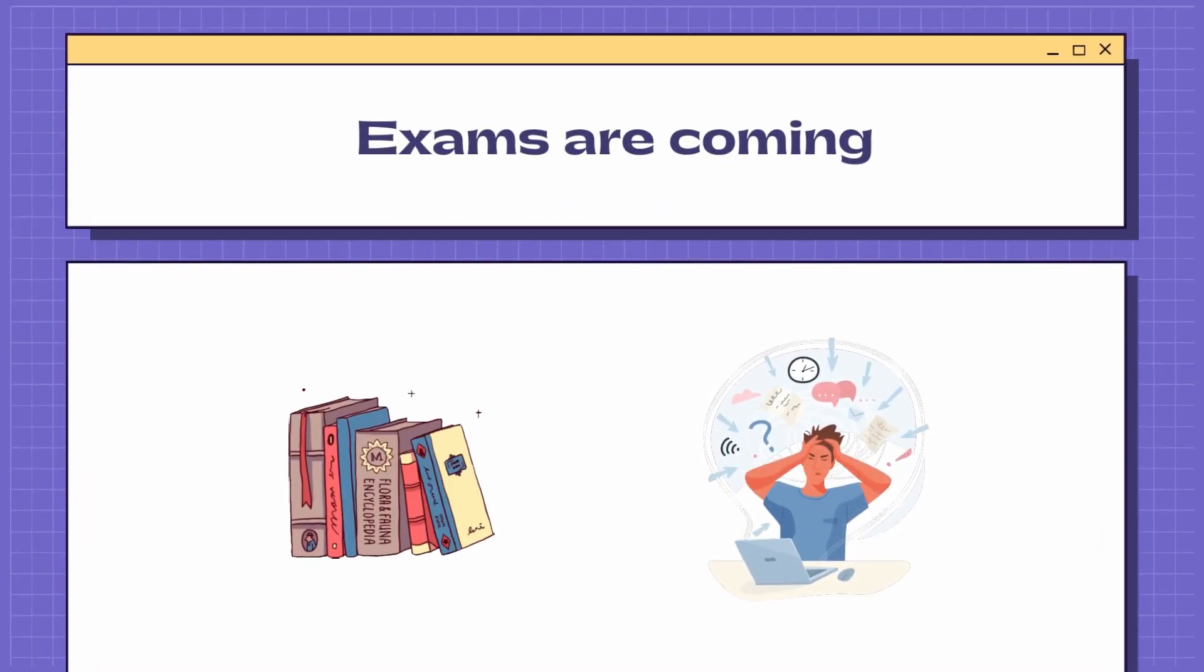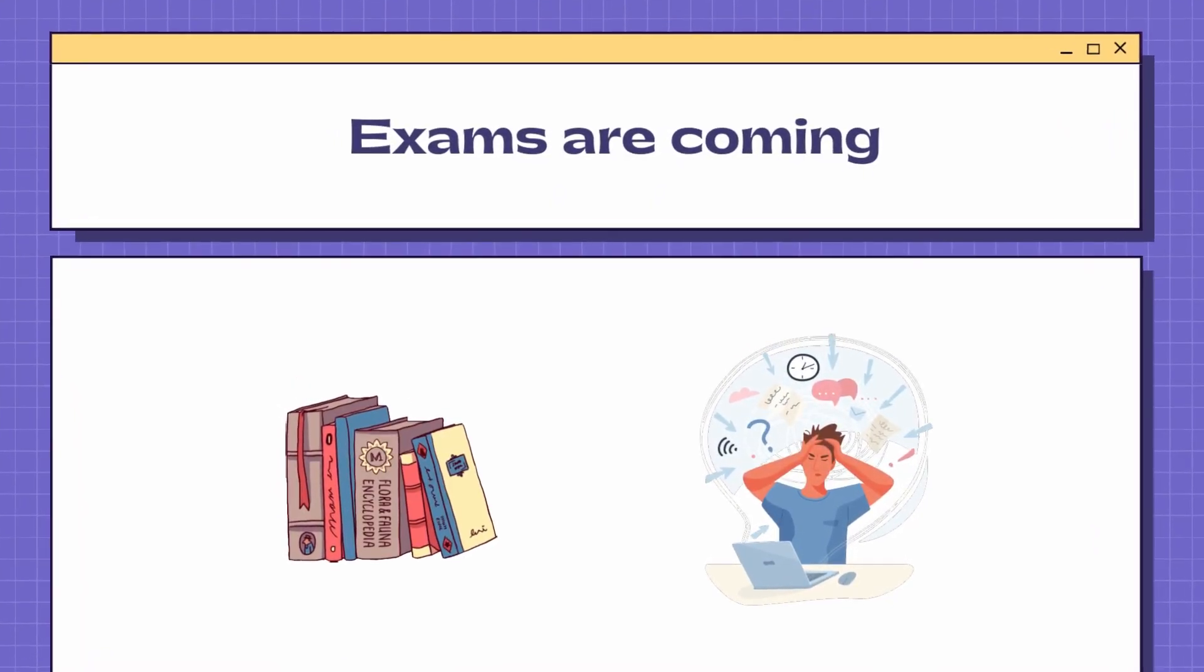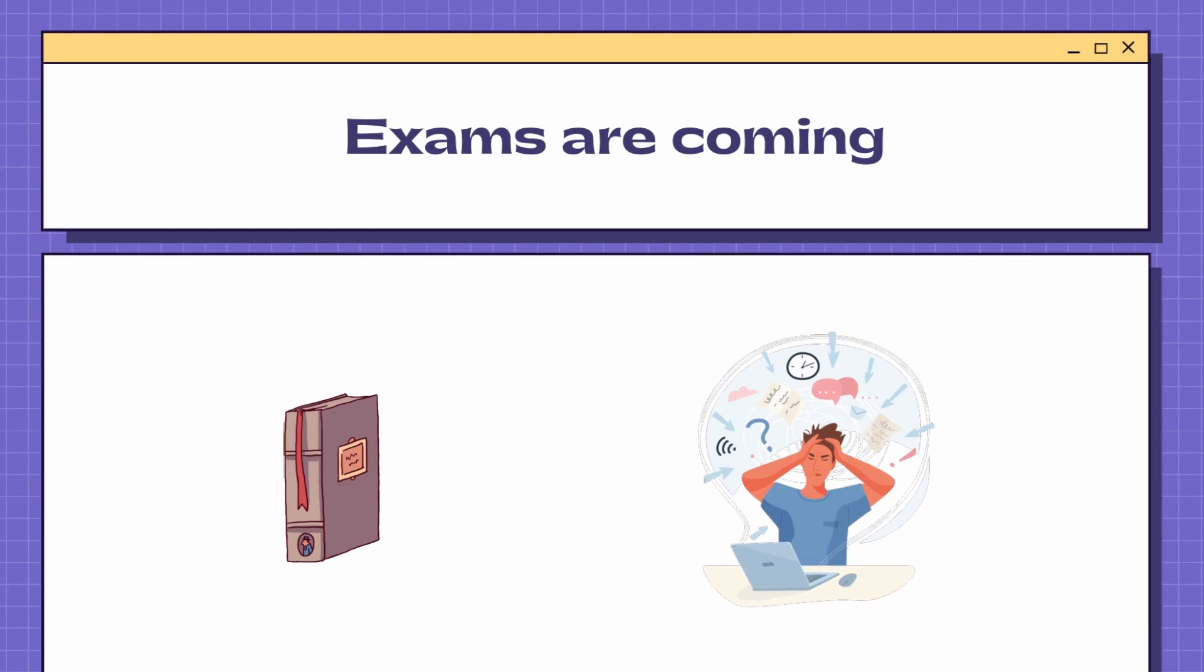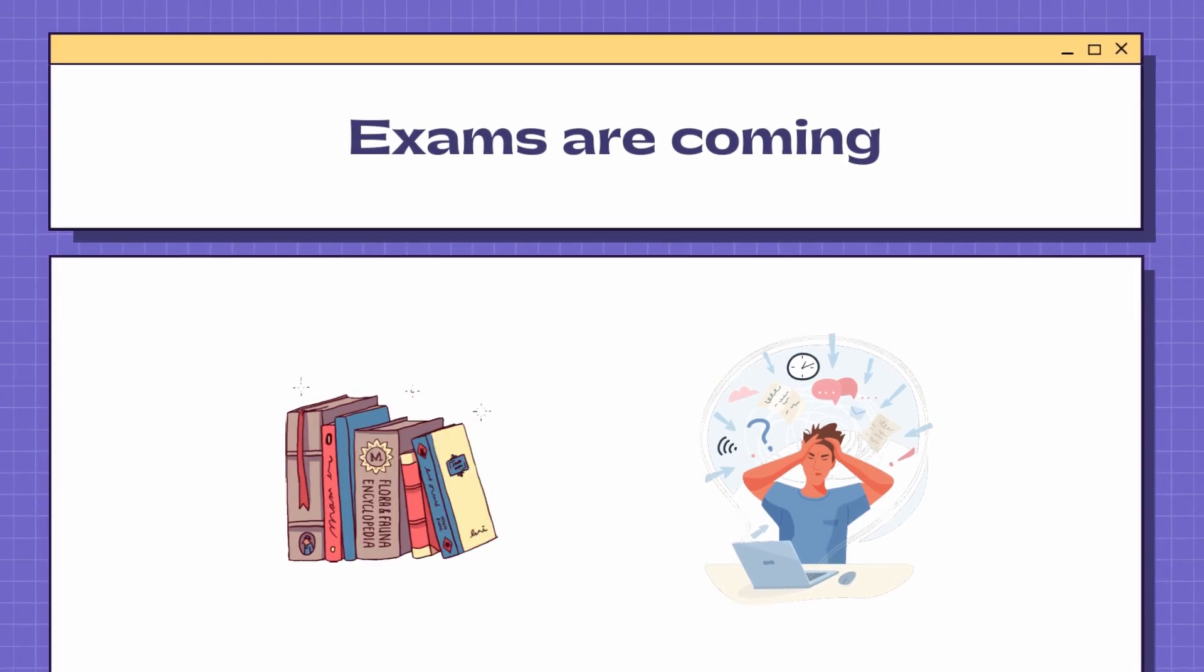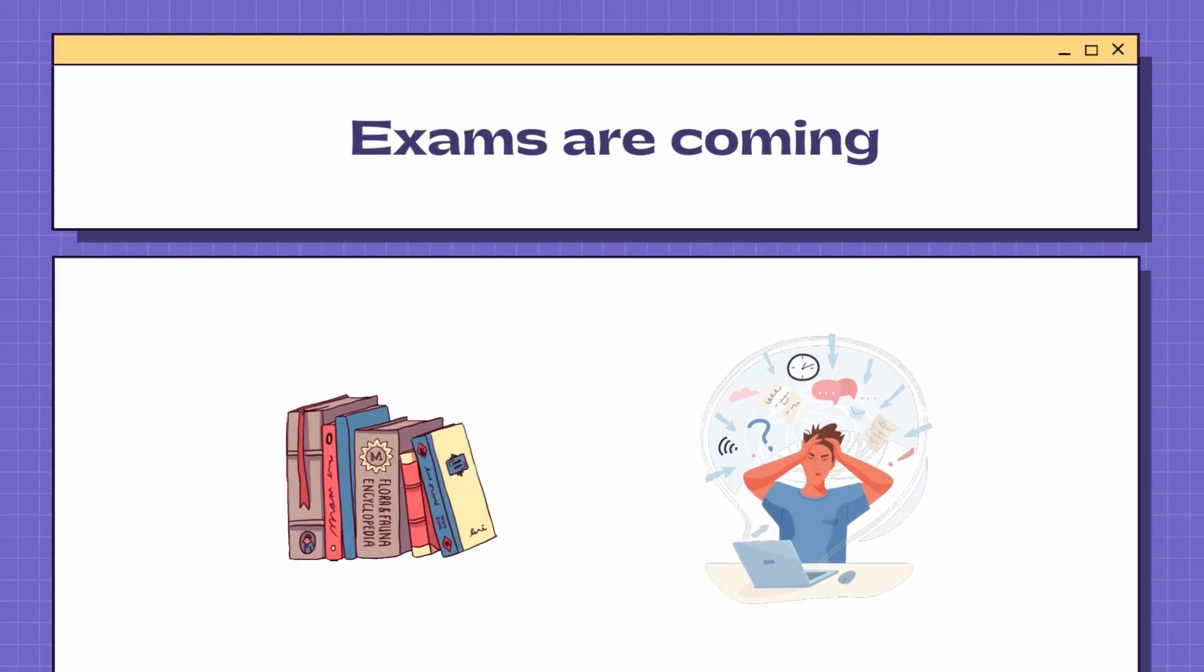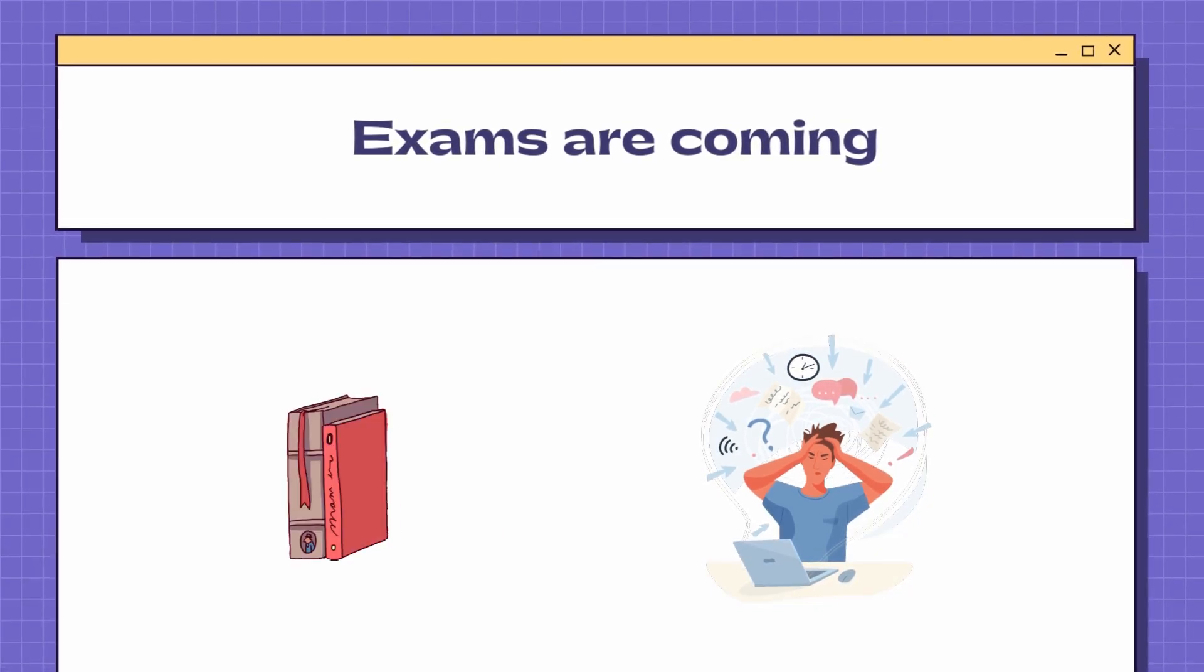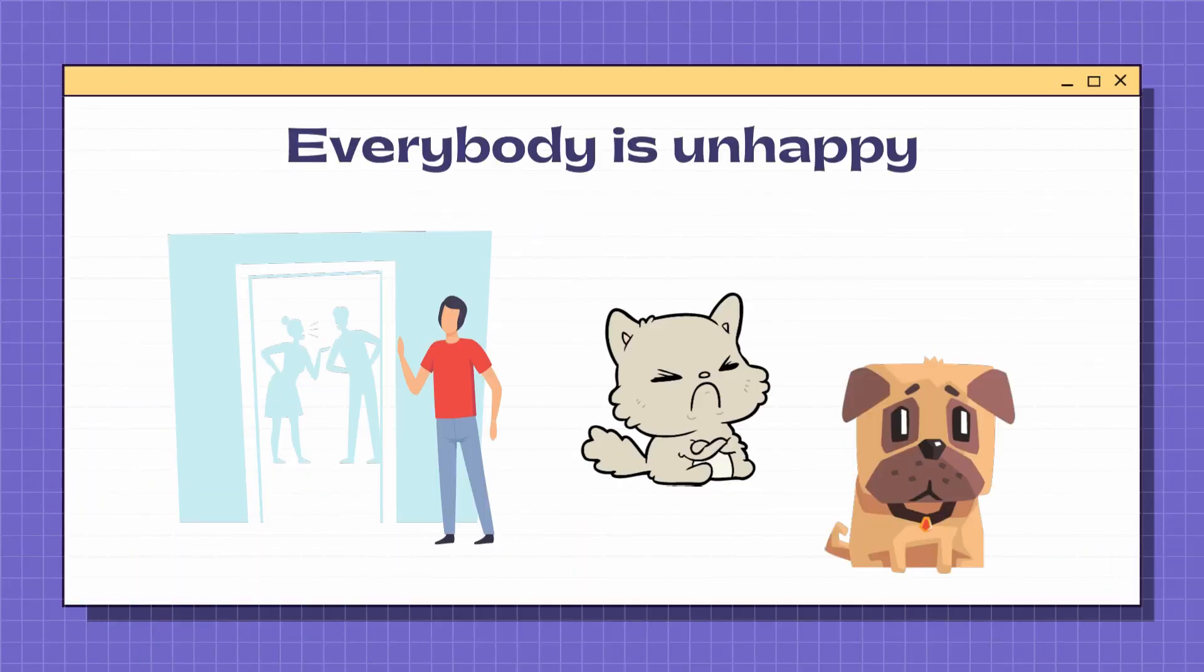Exams are coming but you have no idea how to deal with them. You have too much to learn but too little time. Then you might do poorly on the test, your parents are disappointed, and so are your pets.